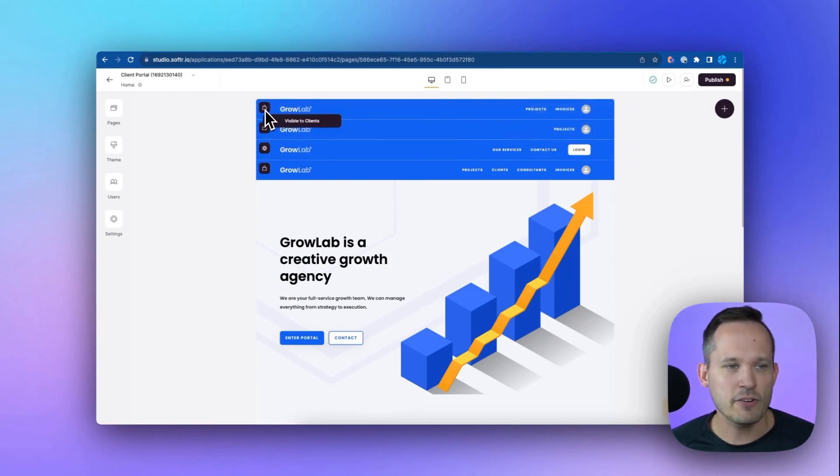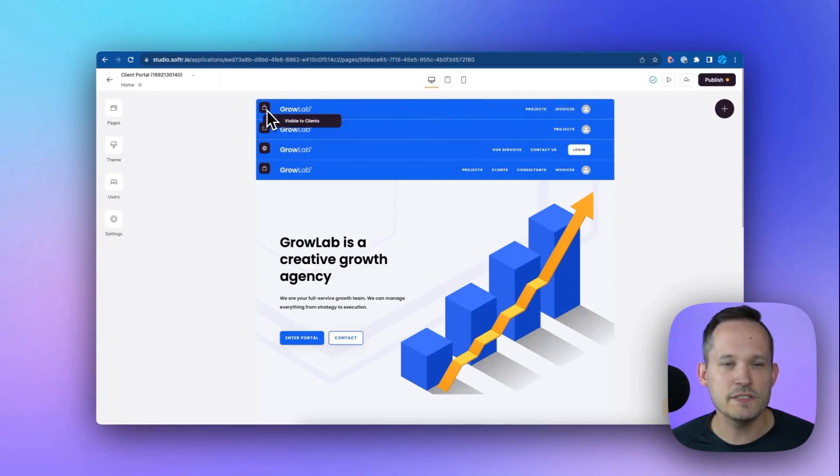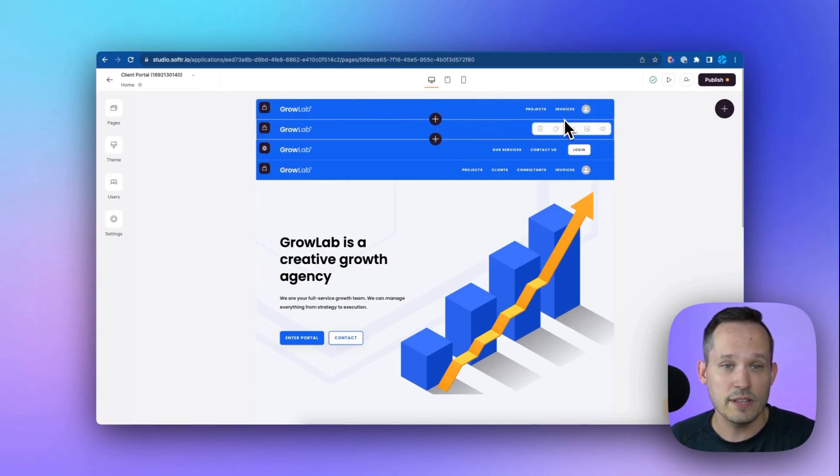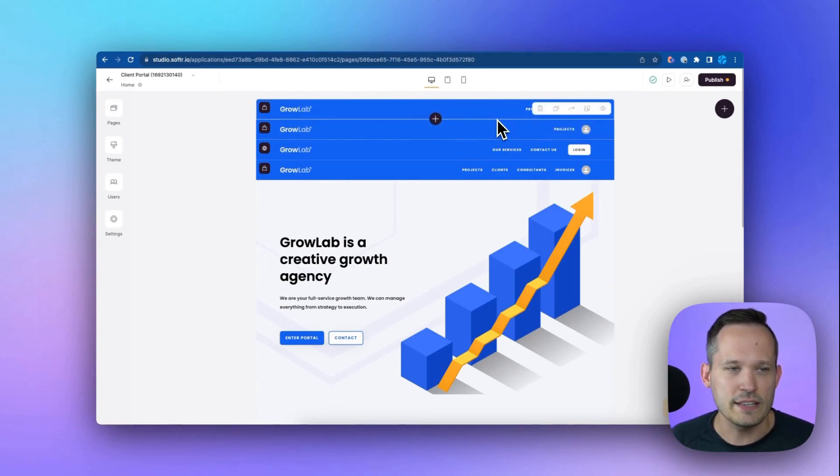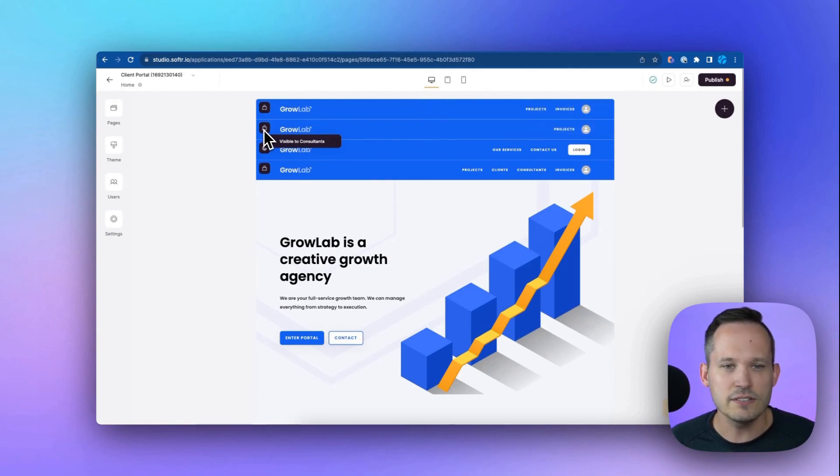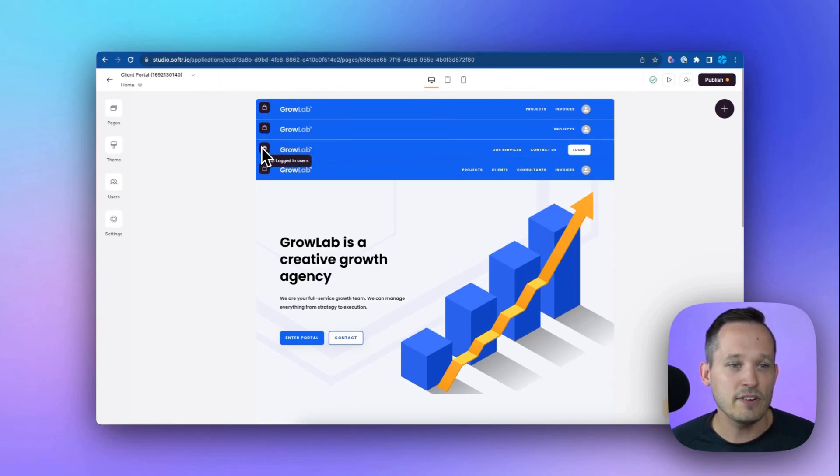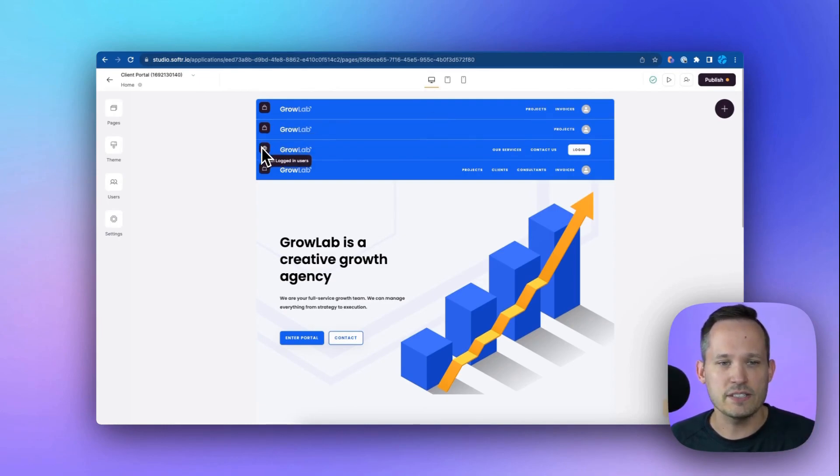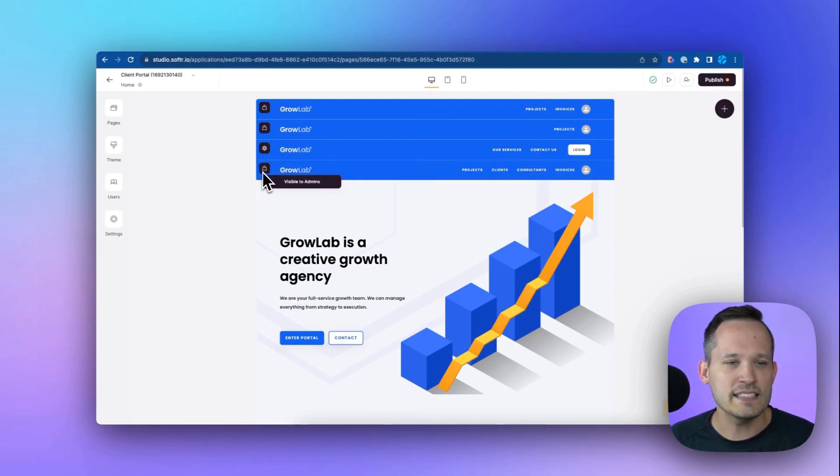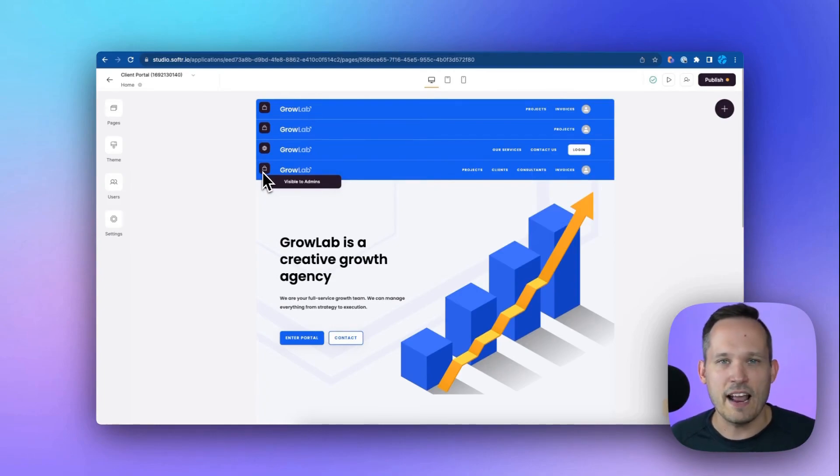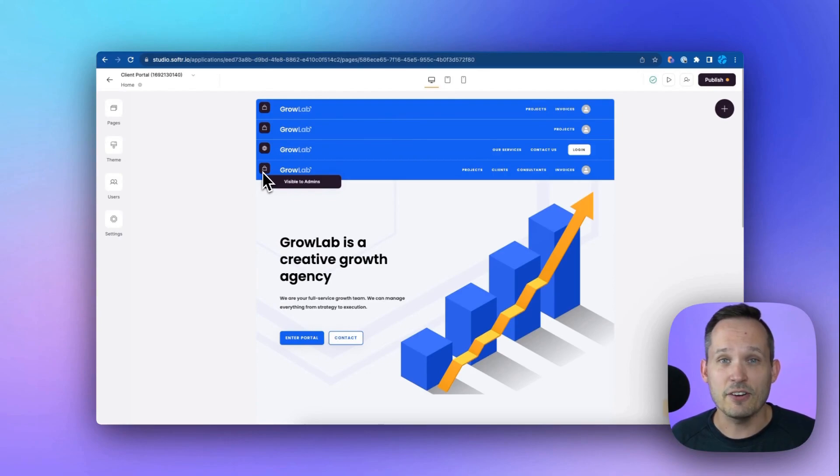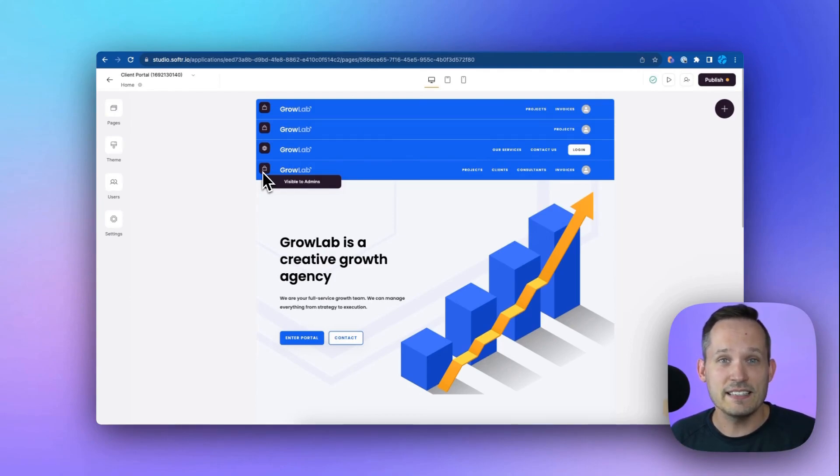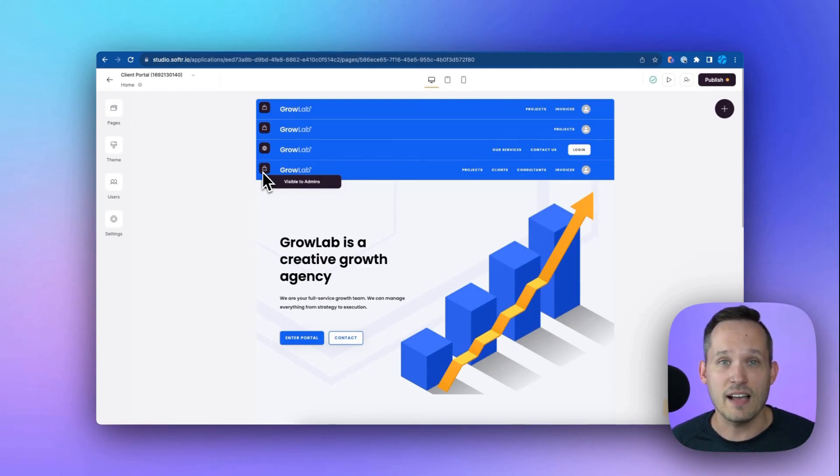So we can hover over this icon, and we can see that this top menu is visible only to clients. This is our clients who are going to be interested in downloading their invoice information or seeing their projects. Now, this is different from our internal consultants who don't need access to those invoices. They simply want to be able to interact with projects. And then we have non-logged-in users. So we want to be selling them our services. So we have some static information on a services page and a contact us form. And then as an admin, our admin can see and do and update everything inside of the system.